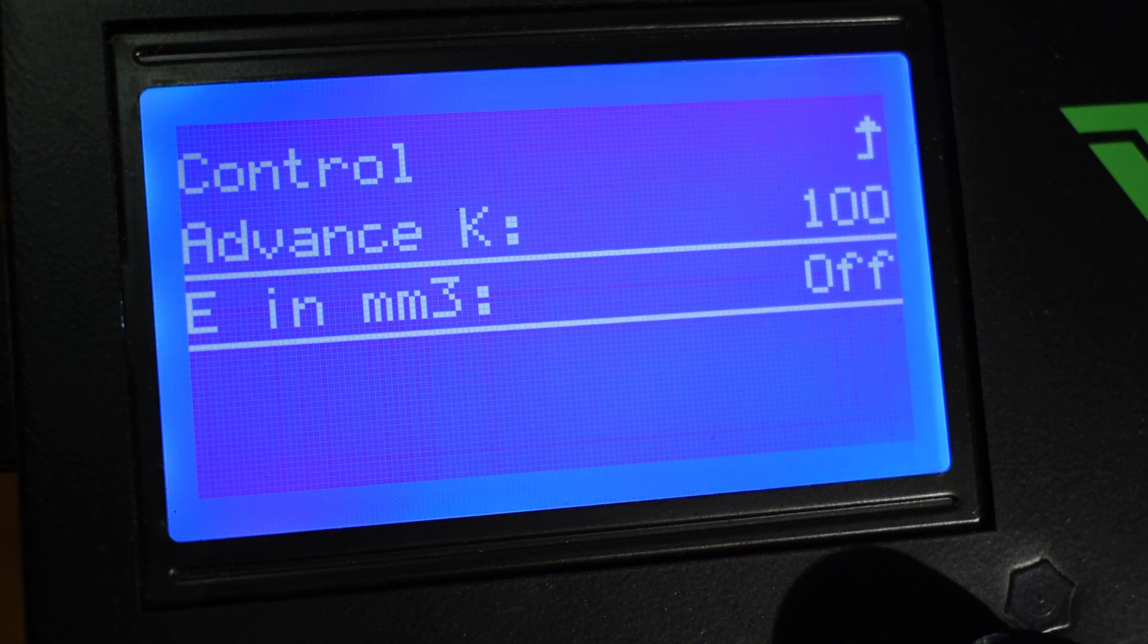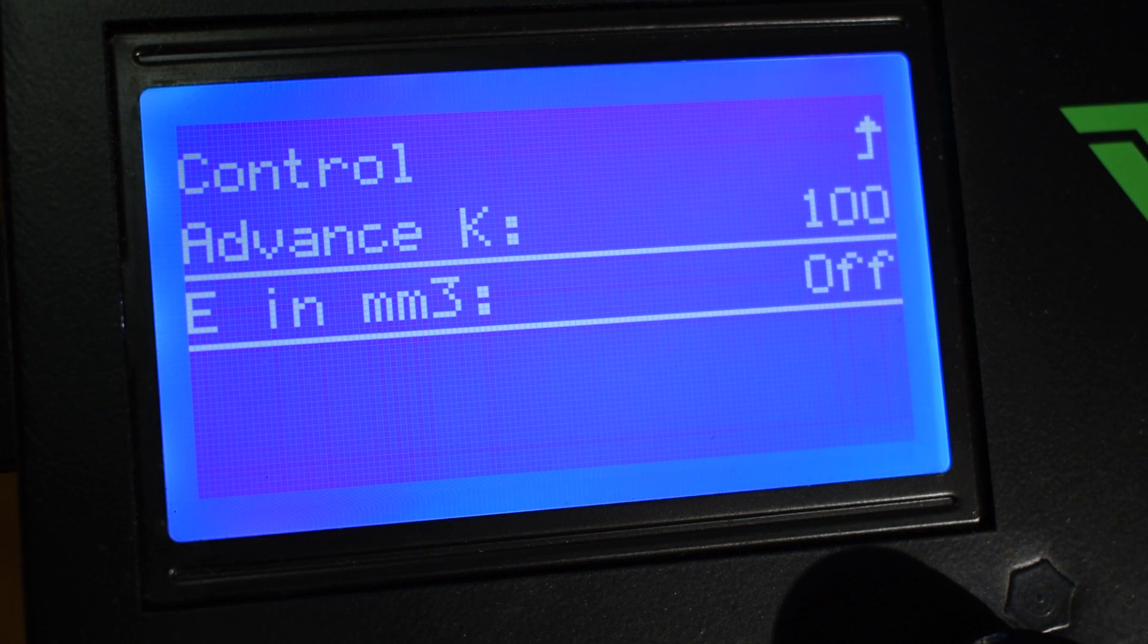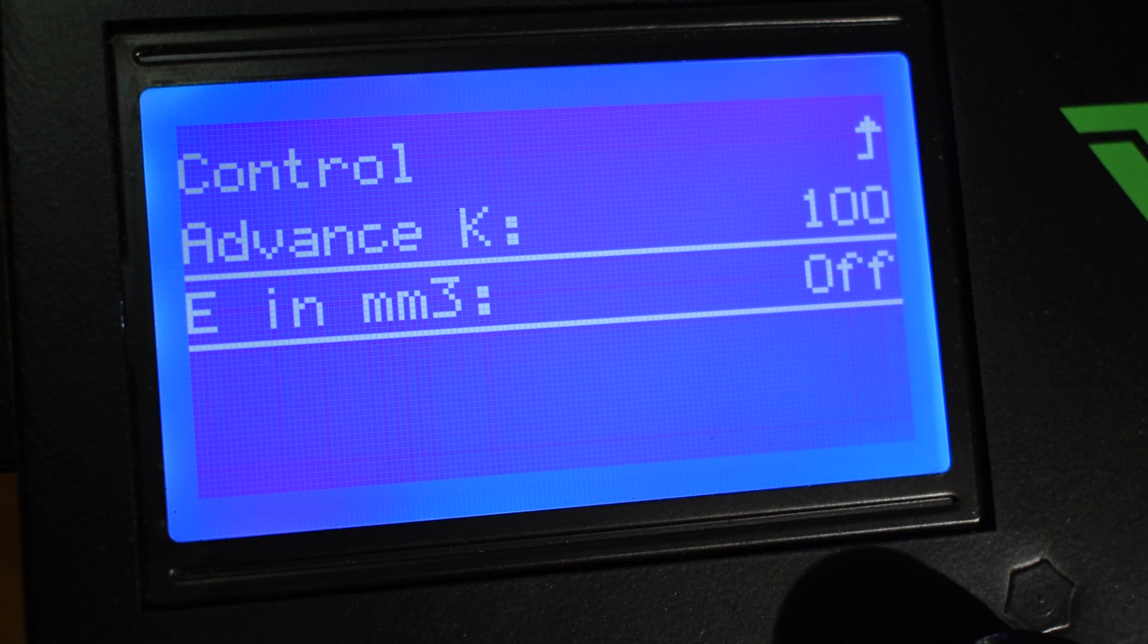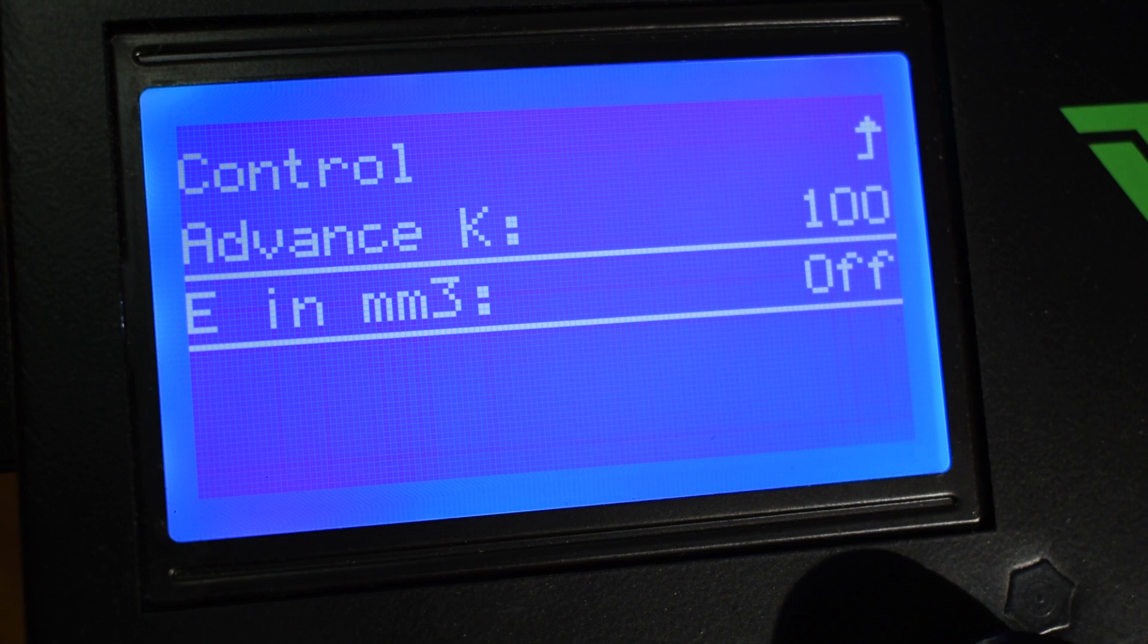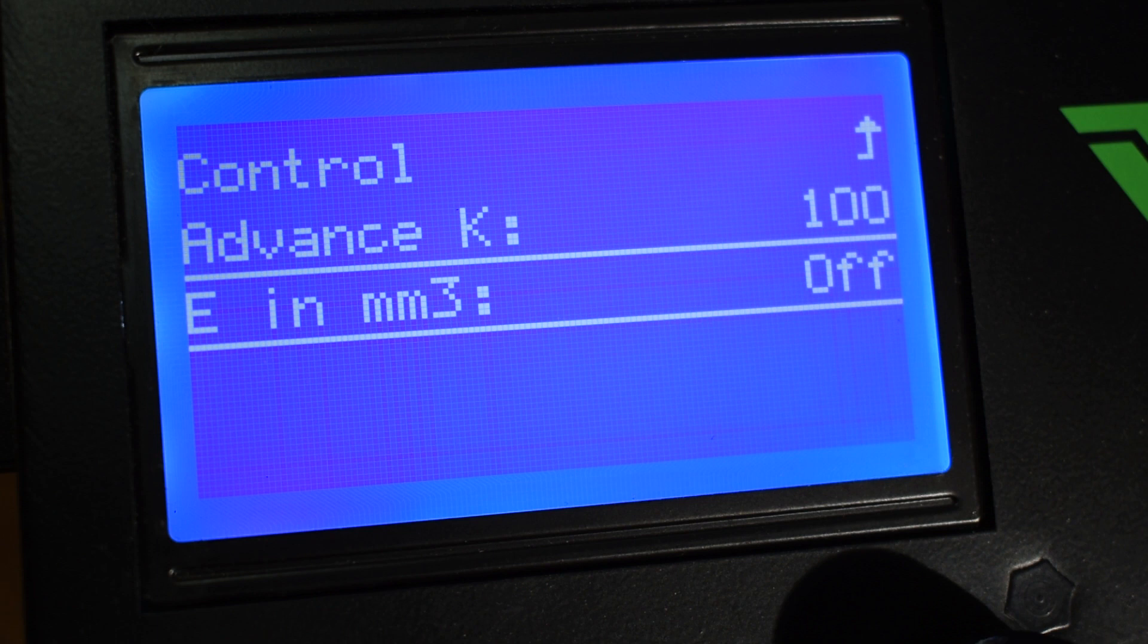And you also have the Volumetric Extrusion. This one you should always keep it turned off. If you turn it on, you might experience under extrusion issues, as this setting makes calculations based on filament width and extrusion length, and normally it's set to 3 mm in the firmware.